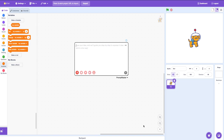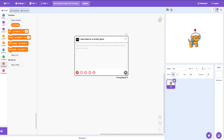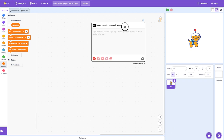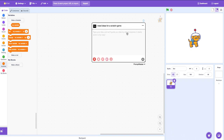So we're going to say: I need ideas for a base. And if you click send, it literally uses something similar to ChatGPT to do it. It takes a while to load.